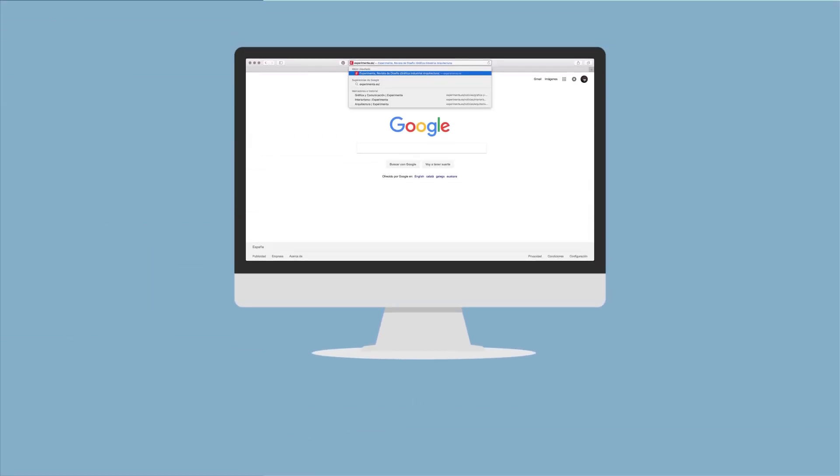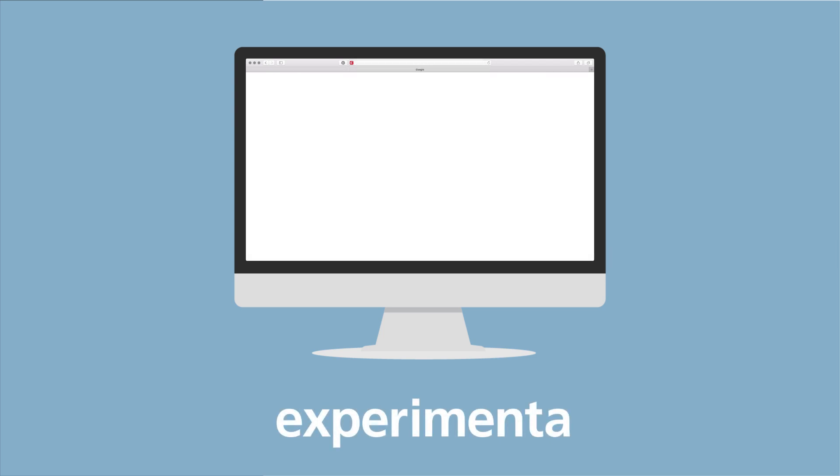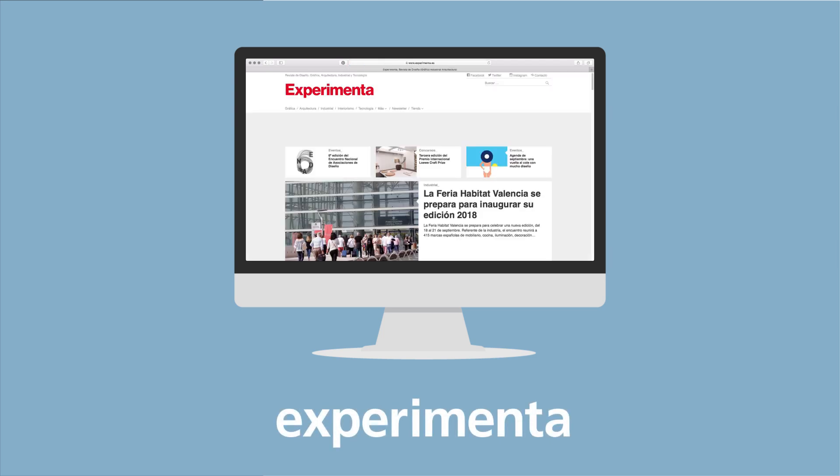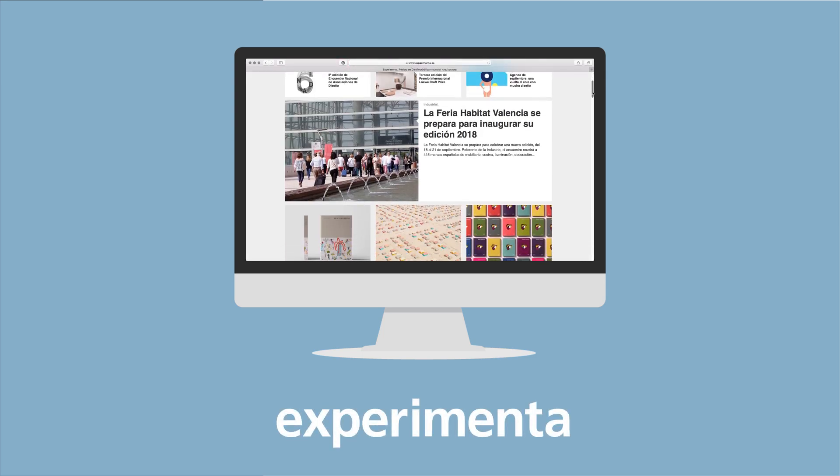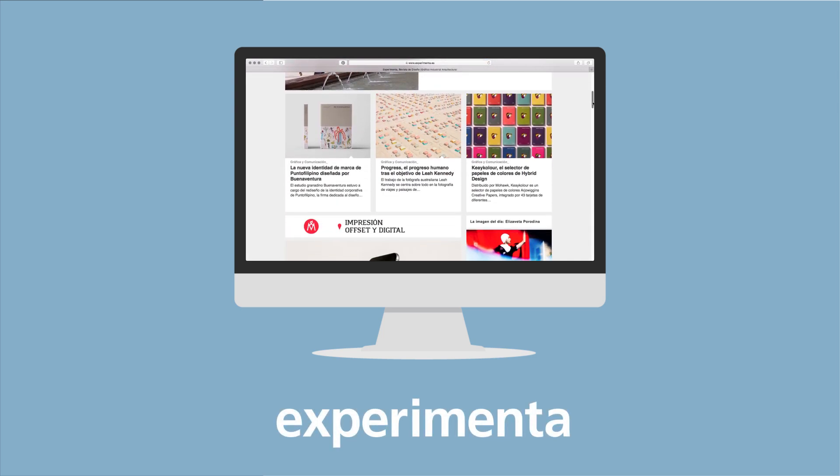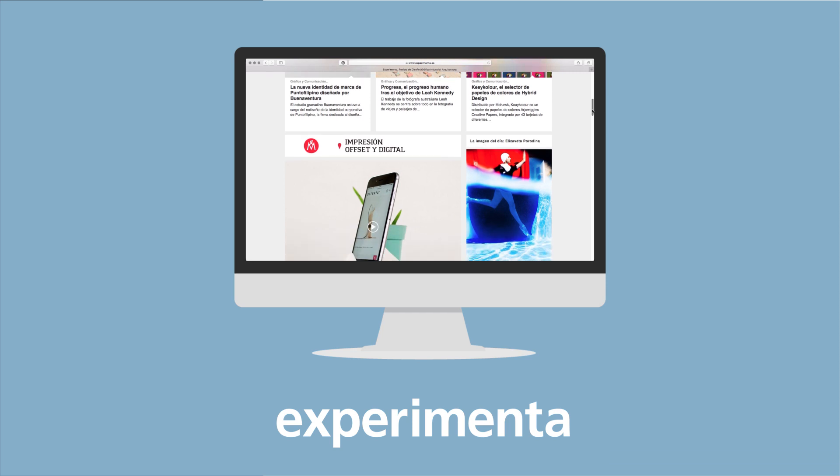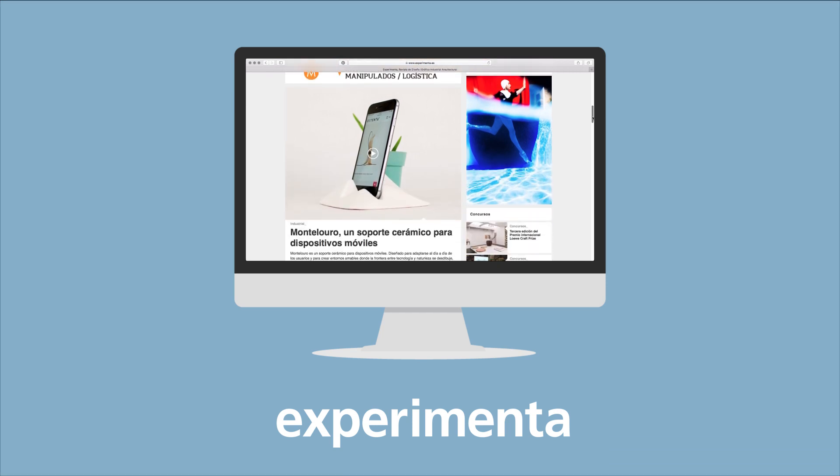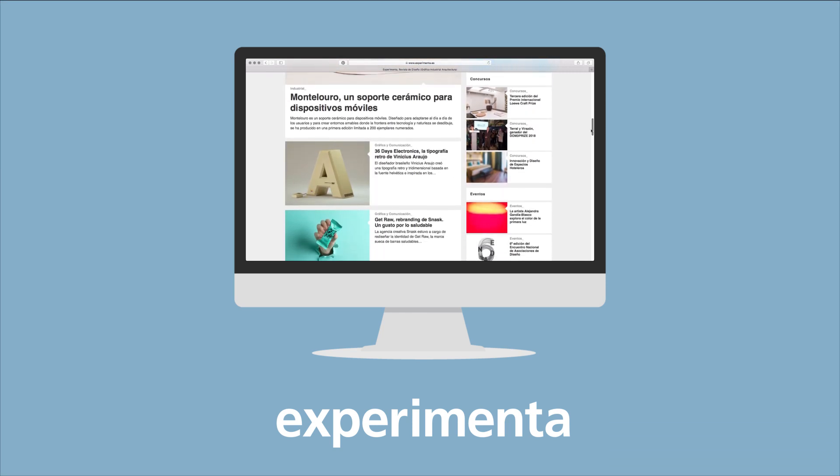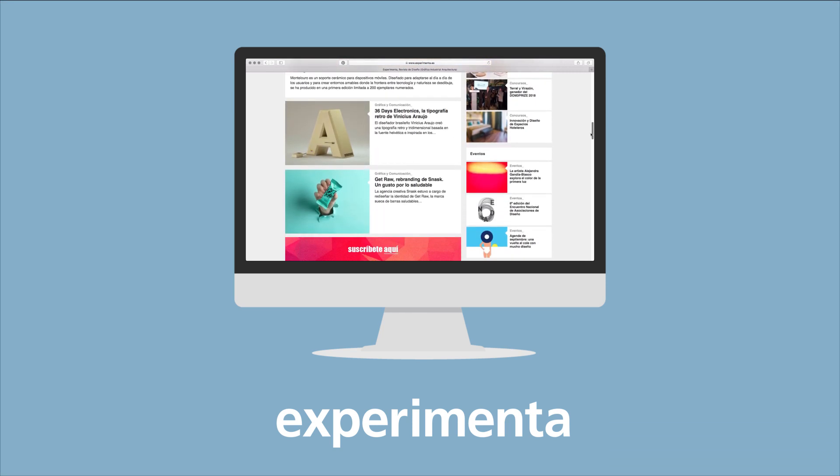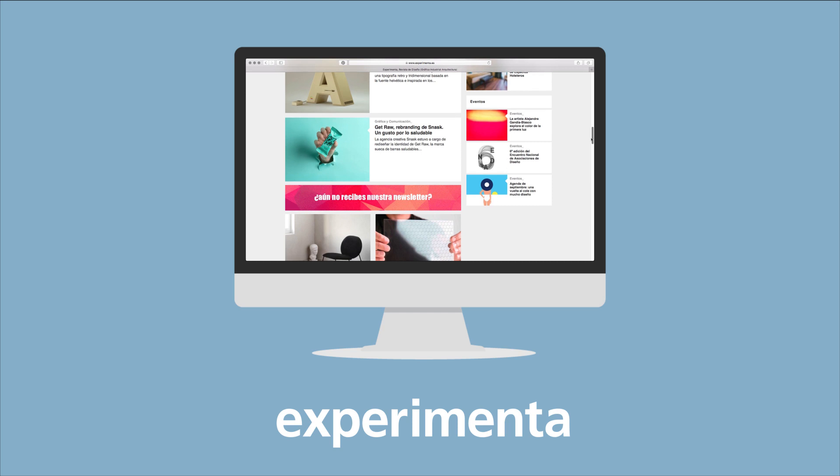Since 2018, the Cosentino Design Challenge has its first media partner through collaboration with the publication Experimenta.